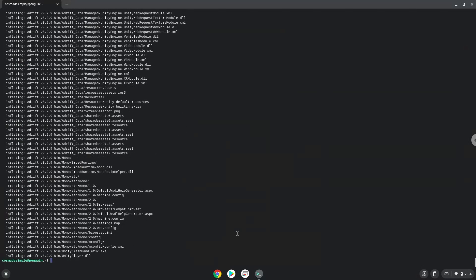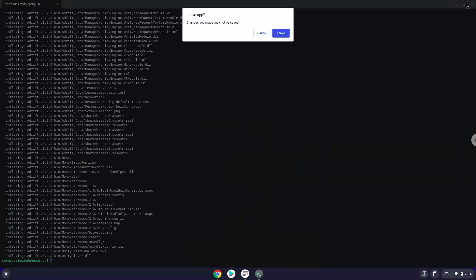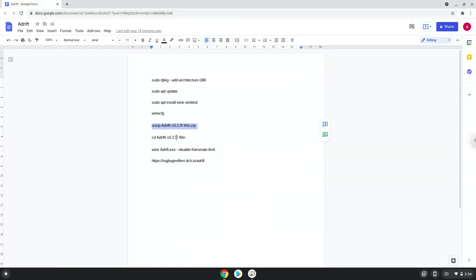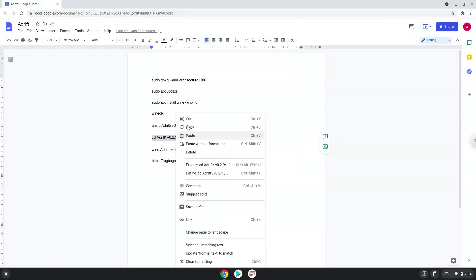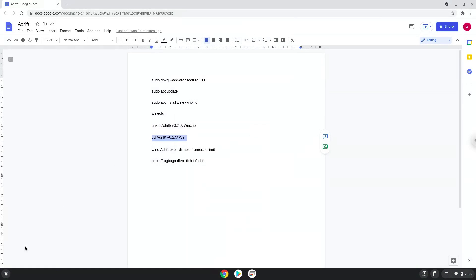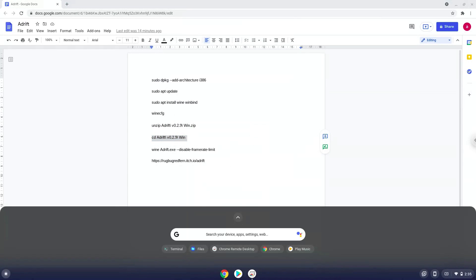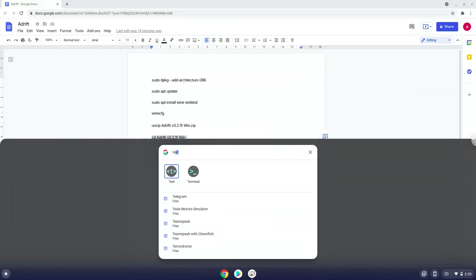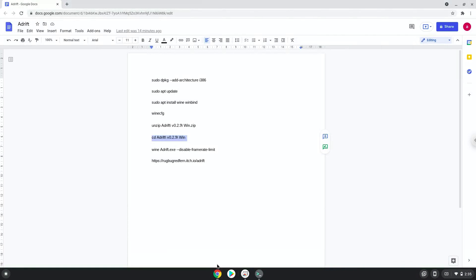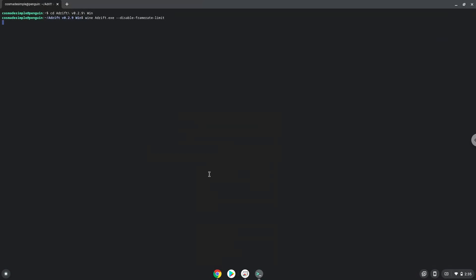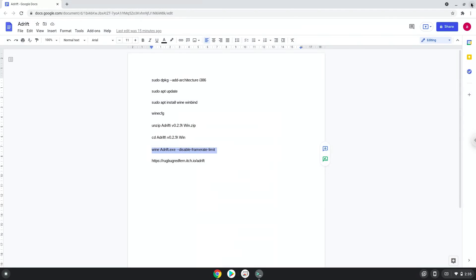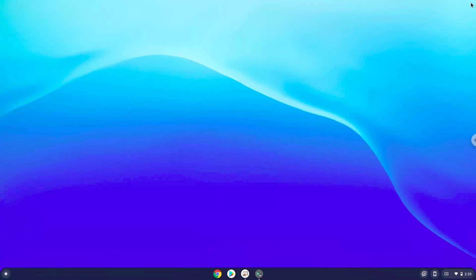To launch the game we need to run the last two commands every time in a terminal. Let's do it now.